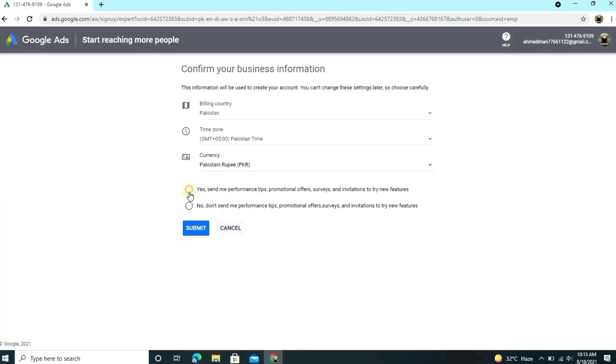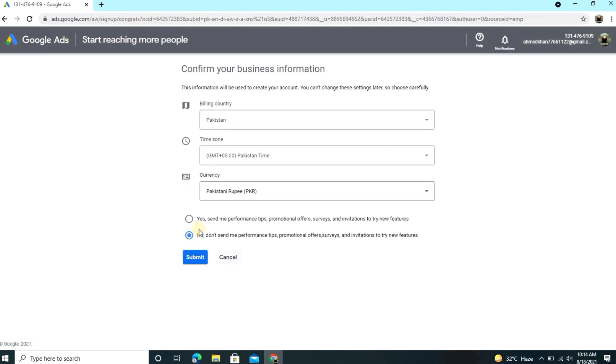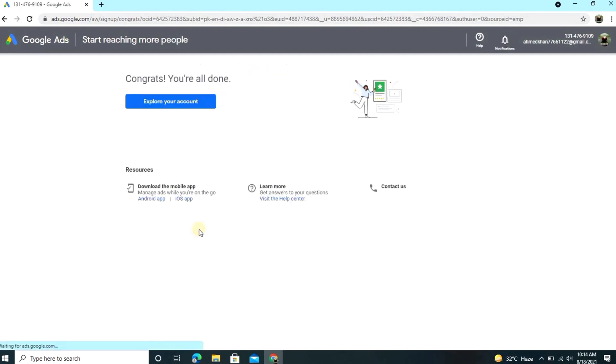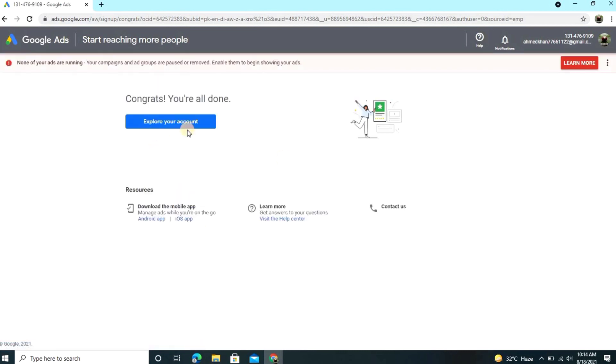After that guys, you'll see confirm your business information, so you just click on no and submit. After submitting this, almost our account has been done and you just want to click here explore your account.